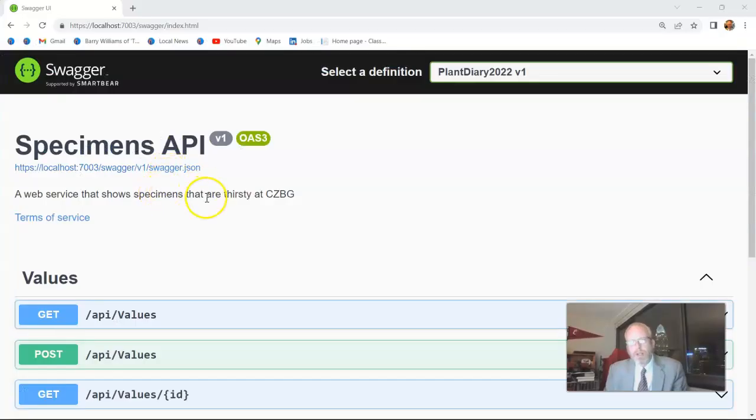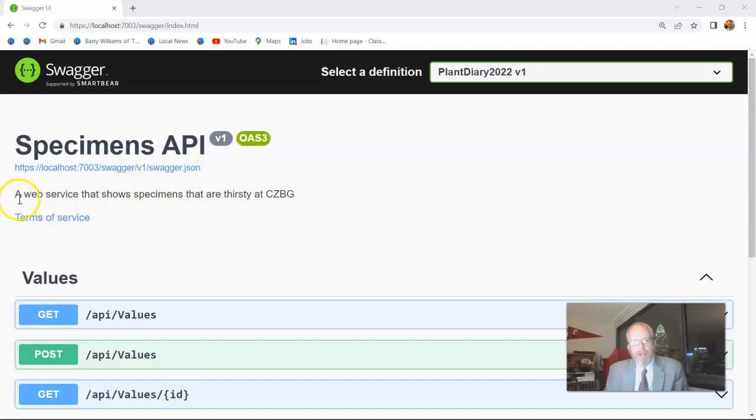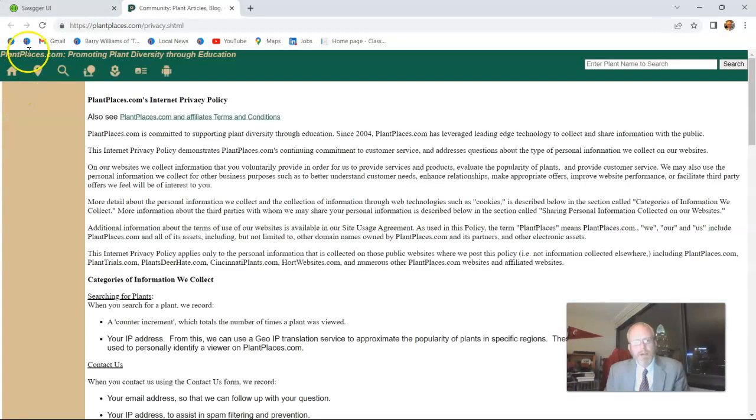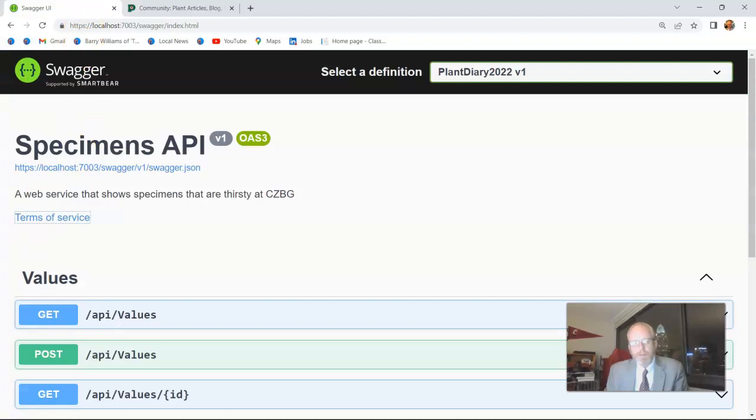So note, when I reload, we see some things we didn't see before. We see a version v1. We see the description, a web service that shows specimens that are thirsty at Cincinnati Zoo and Botanical Garden. We also see a title, specimens API, and we see a link to the terms of service here, just like so.